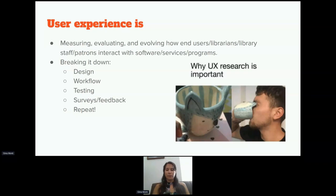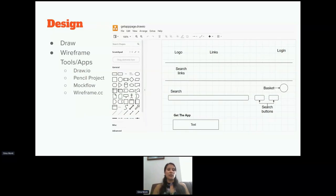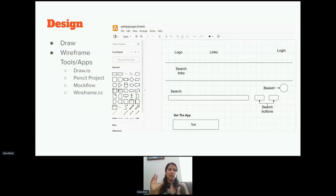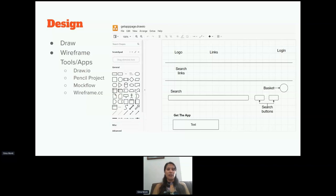Design can be a lot of different things — you could just draw something out, which I usually do, or use wireframing. Wireframing is very specific to software and app development. There are a lot of different tools: draw.io is the one I use, available in a browser, and apparently there's a desktop version that just released. There's also Pencil Project, Mock Flow, or wireframe.cc. Among my peers, wireframe.cc is probably the one people like most.